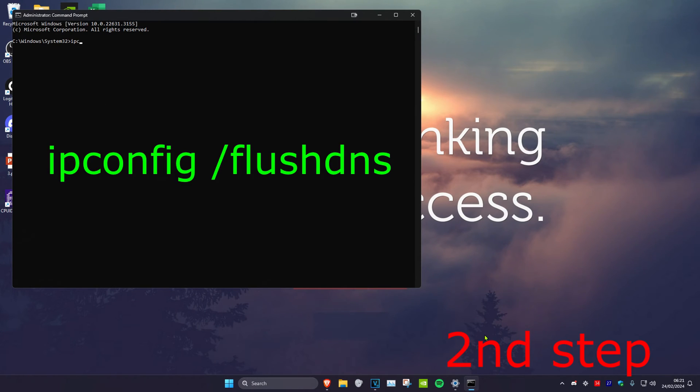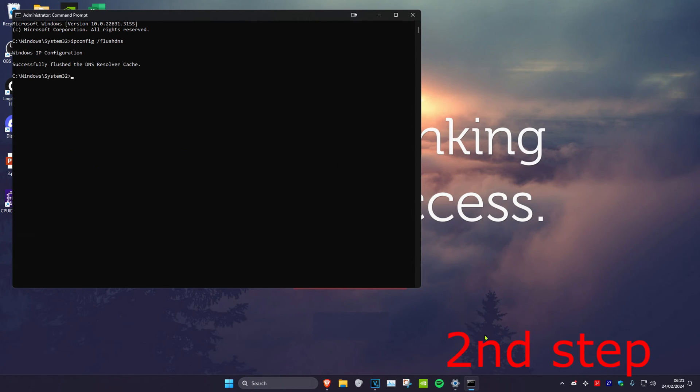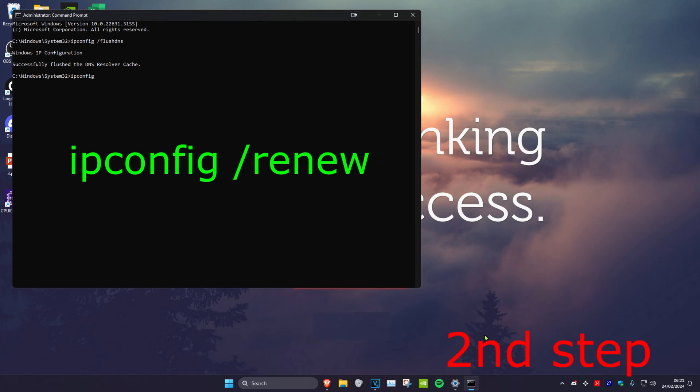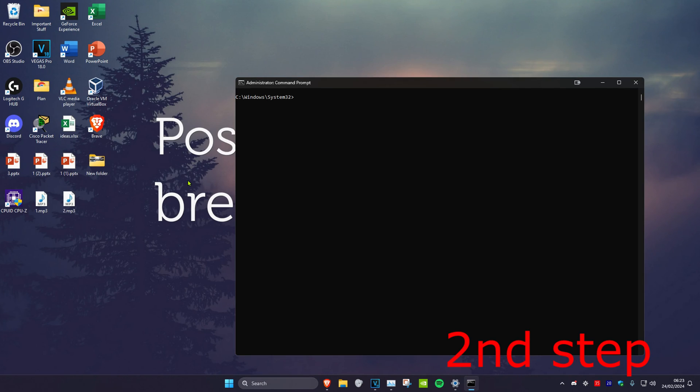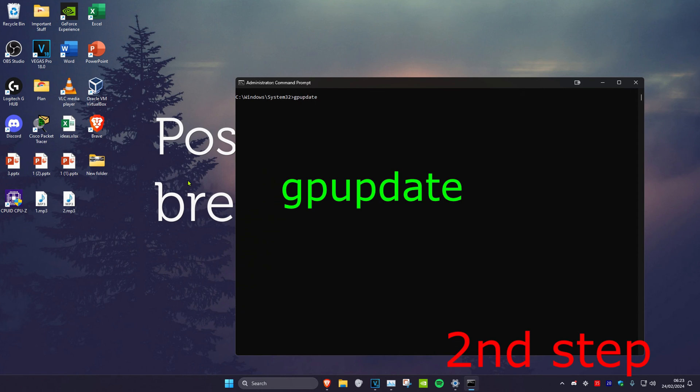Once in Command Prompt, type ipconfig /flushdns and press Enter. Then type ipconfig /renew and press Enter again.